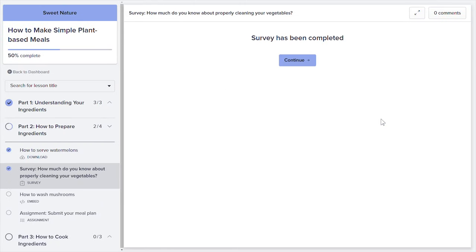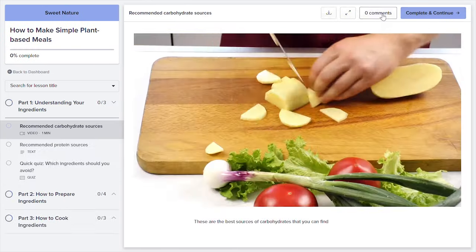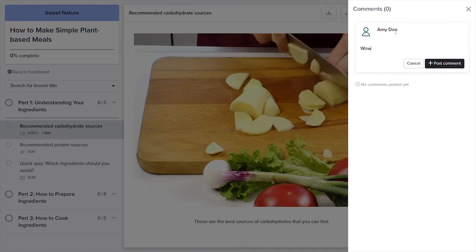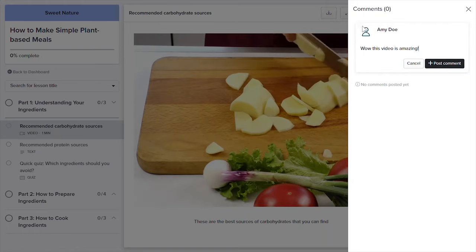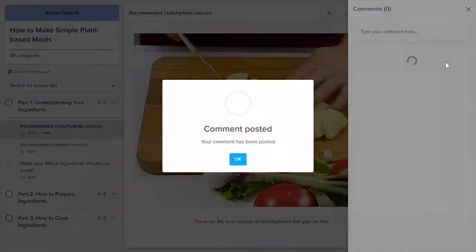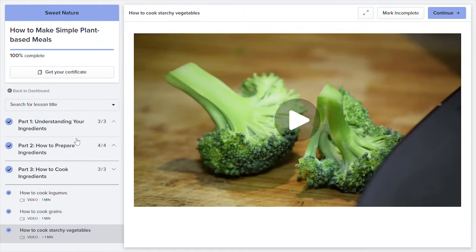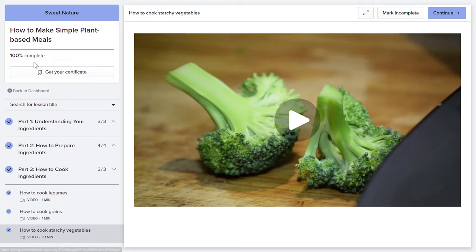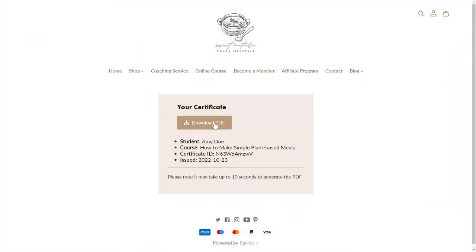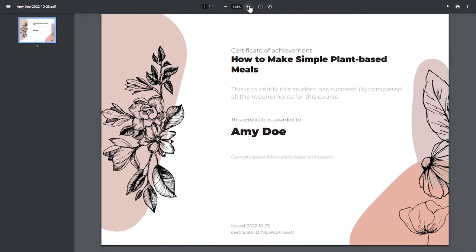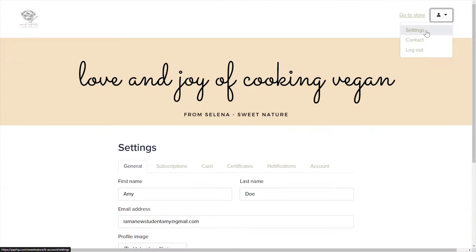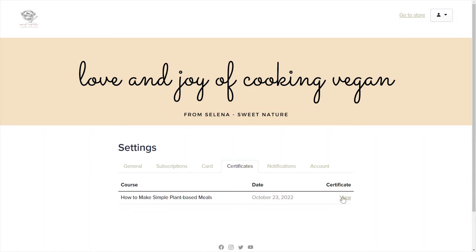Here's a quick look into what the learning experience would look like. If you've enabled comments or discussions for certain lessons, you'll also be able to see them here. If you've enabled certificates of completion, once your student finishes the course and clicks the complete and continue button for their final lesson, they can download their PDF certificate from the course player. Additionally, your students will also have access to their certificates from their student settings page, which lists all of the certificates they have received.